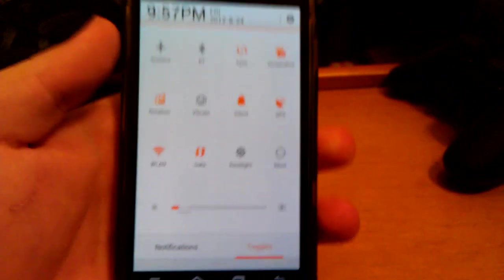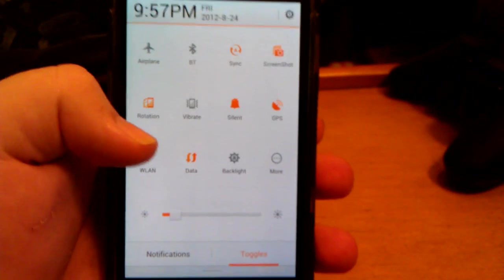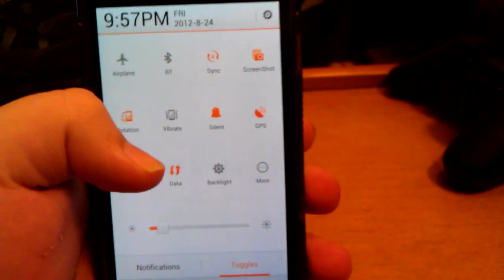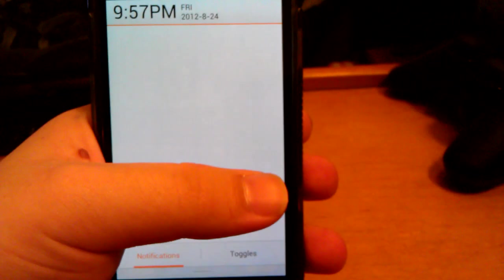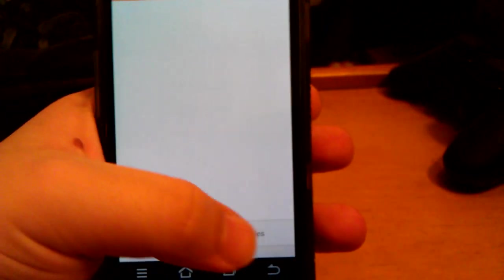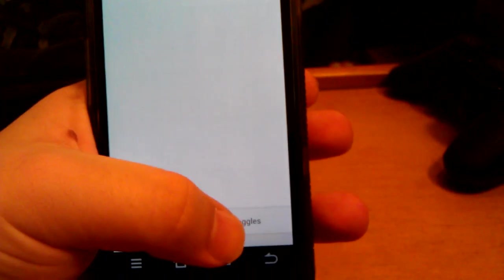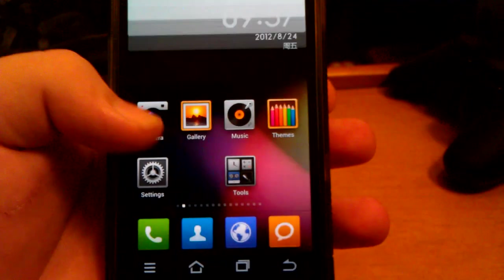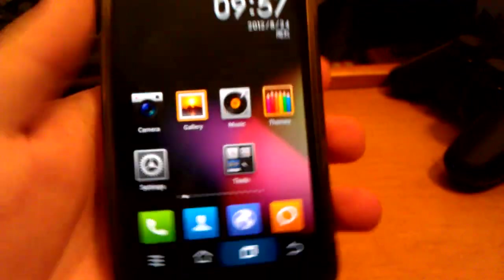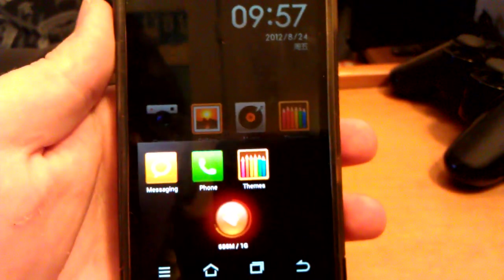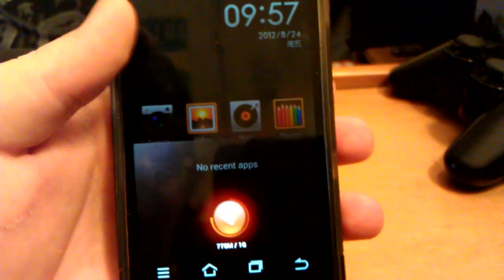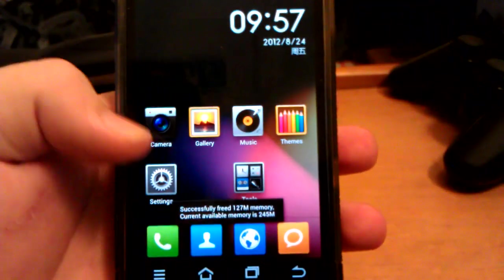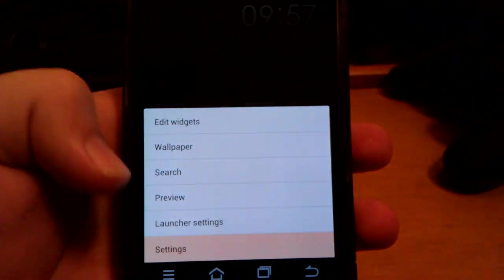You do get the custom toggles with MyUI. You can swipe over for your notifications or you can just click it. You have MyUI's custom task killer. Let's go menu, let's go system settings.